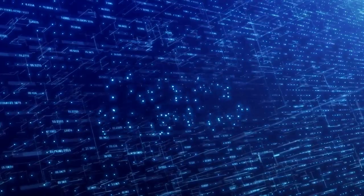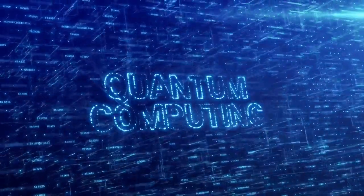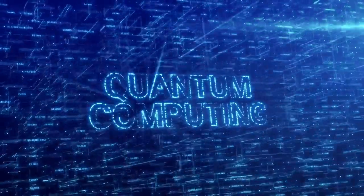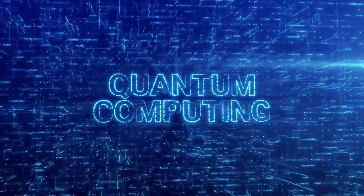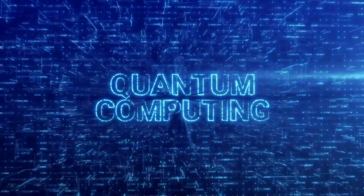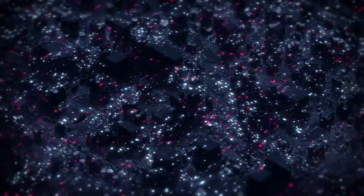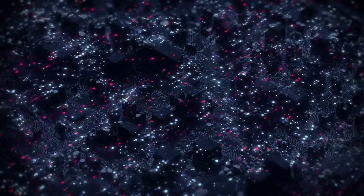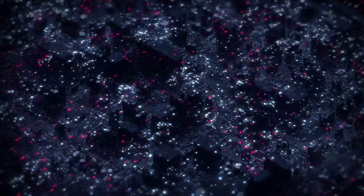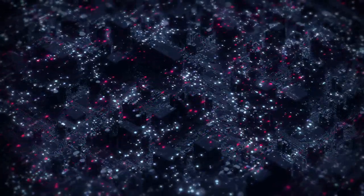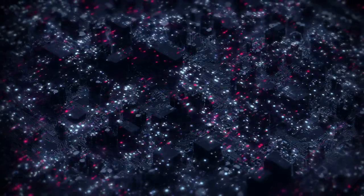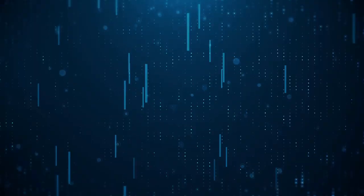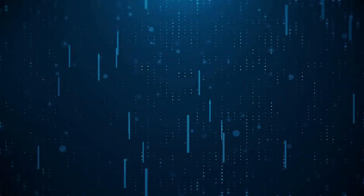Quantum computing has the potential to change the world in ways we can't even imagine, but it's also a technology that could be used for control and manipulation. The fact that we know so little about what's really happening behind the scenes suggests that there may be more going on than meets the eye.